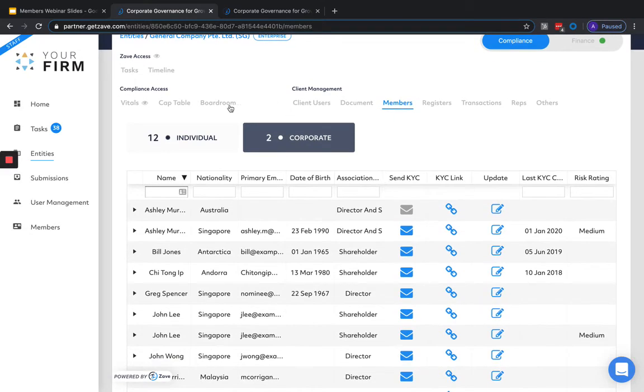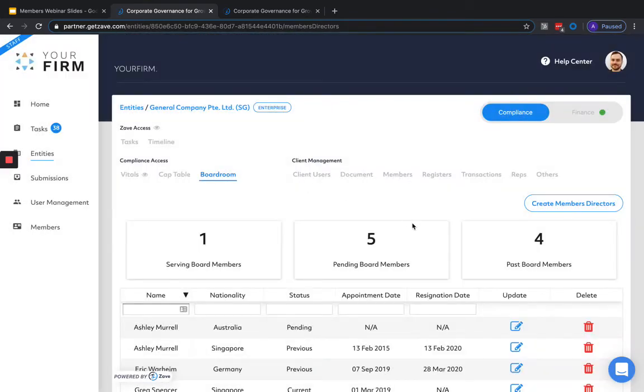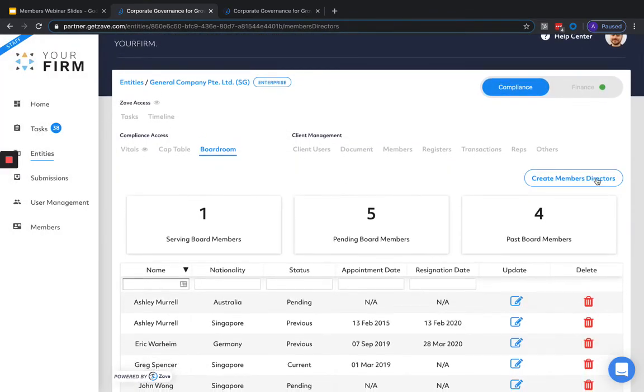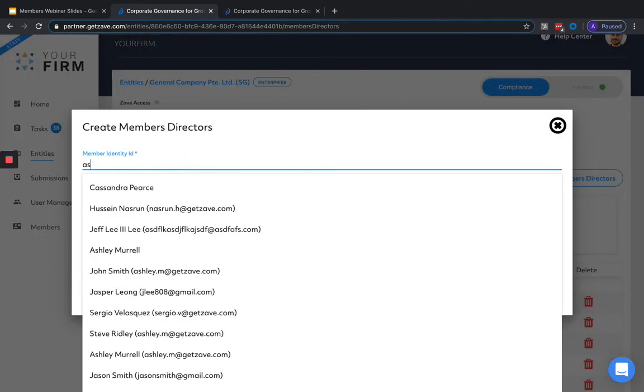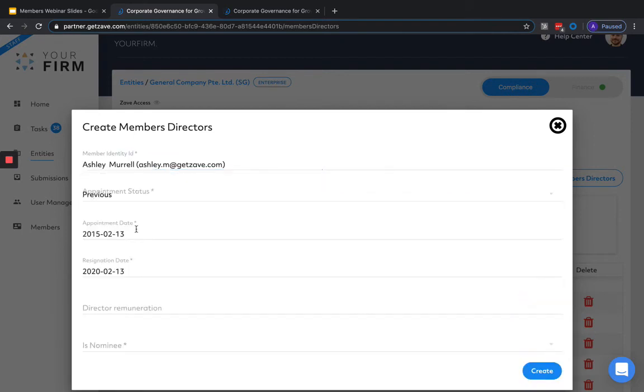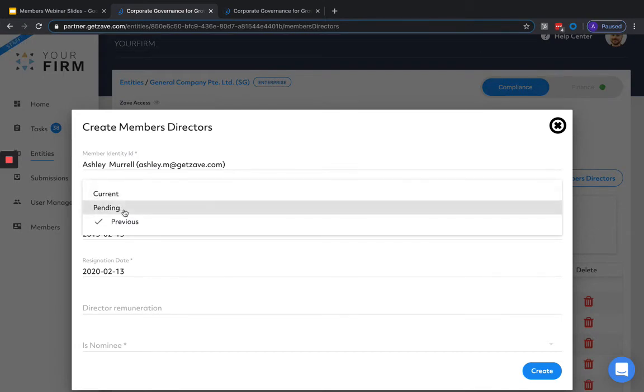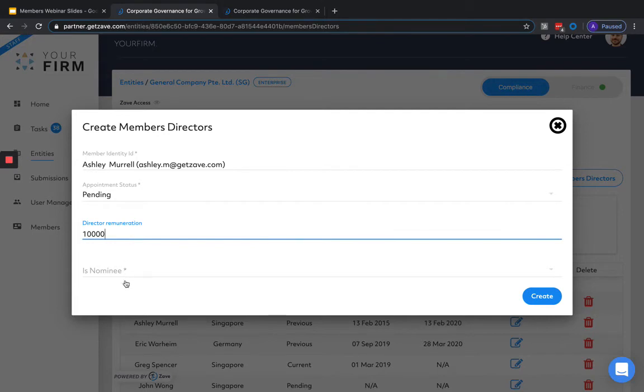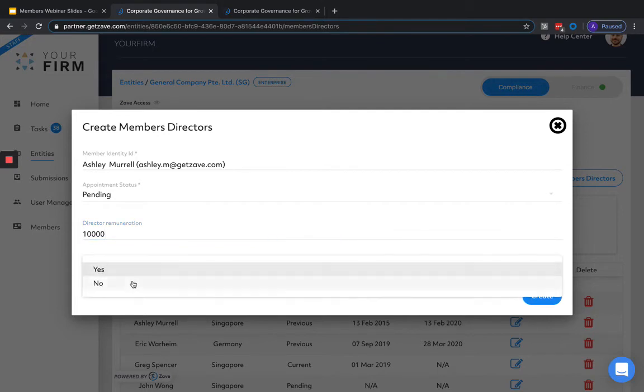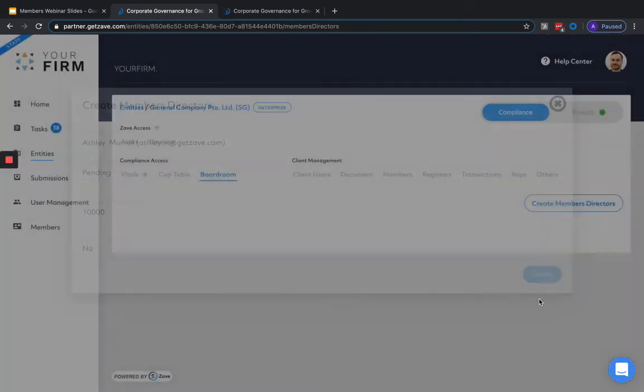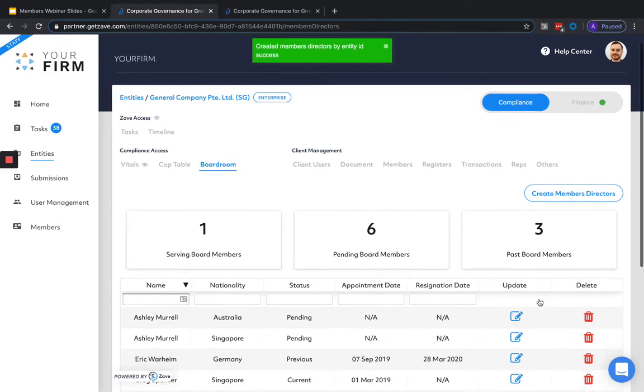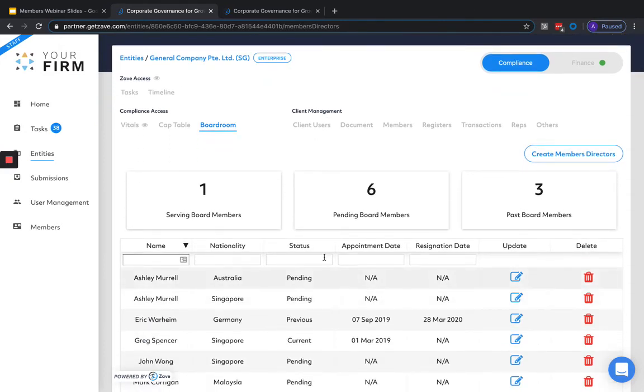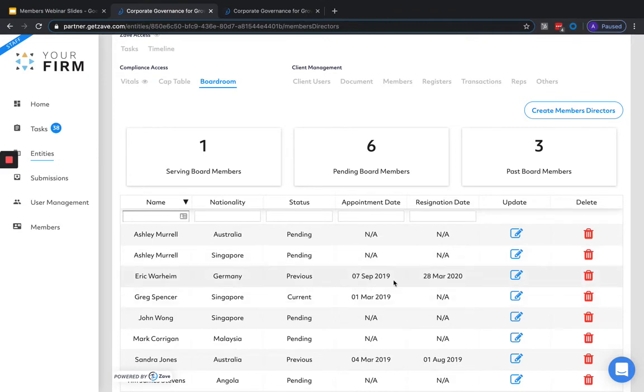For directors, we head into the boardroom tab. We hit create member director. We choose the member ID from the existing list of members in our database. We select an appointment status, remuneration, and also confirm whether or not they're a nominee director. Pending directors will serve as any who are awaiting updates with the regulator. And previous directors can be used to store the existing director's previous appointments, appointment date and resignation date.